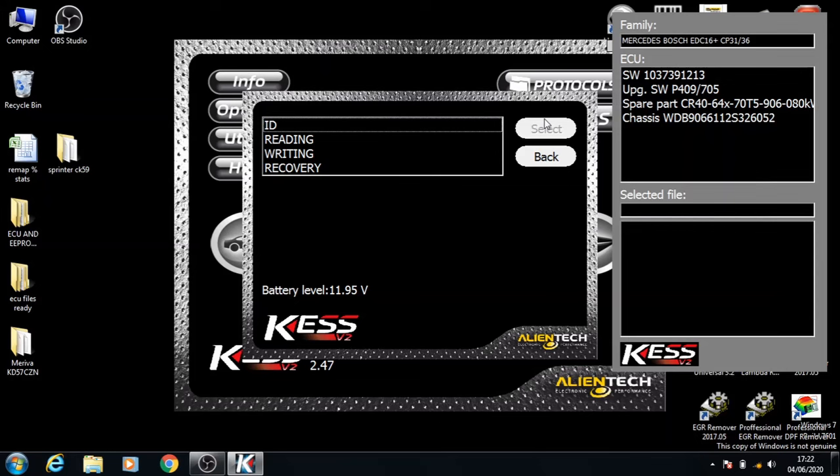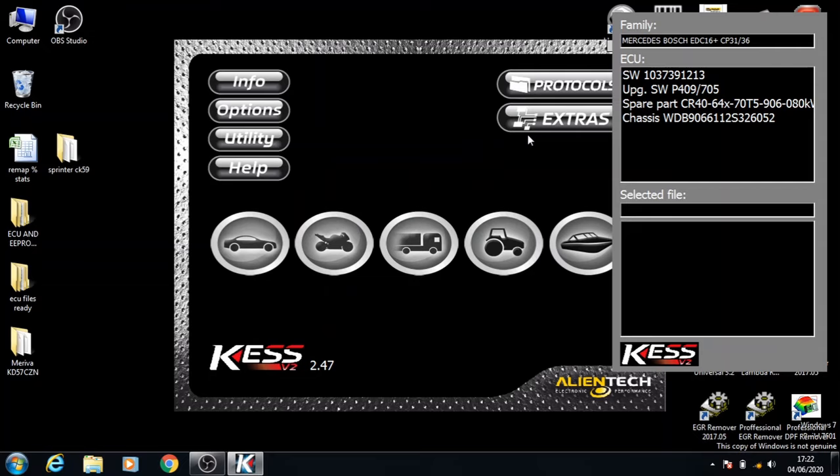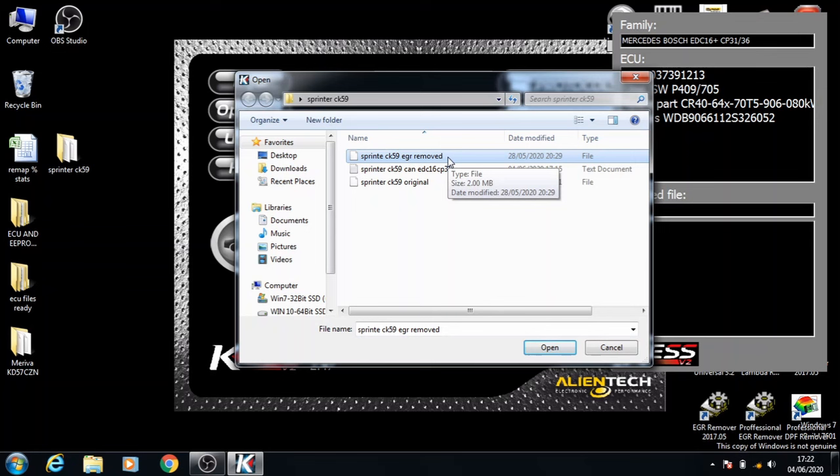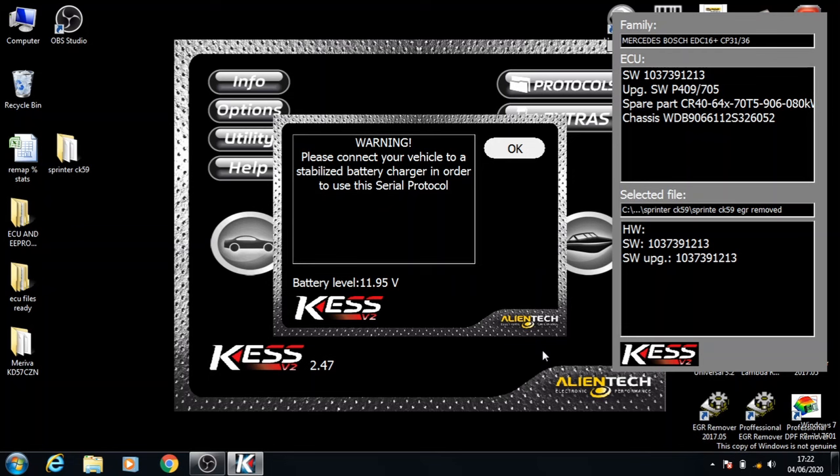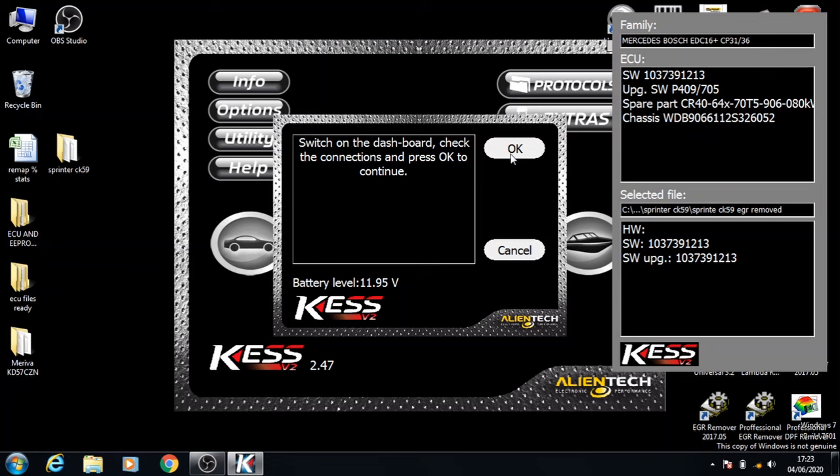On to our next step and that is writing a file. We're going to click writing and select. In this car we're taking out the EGR, so we'll click the EGR removed file and click open. Click OK, turn the ignition on and click OK.